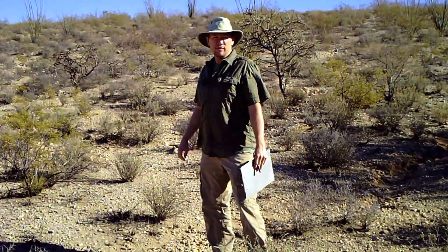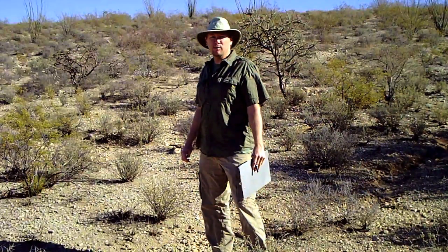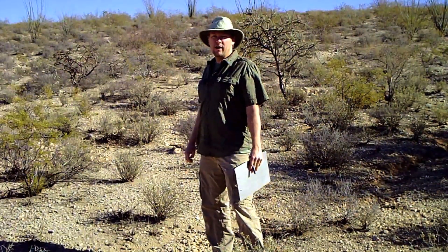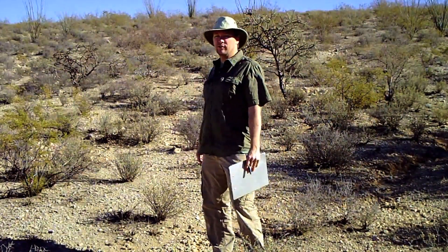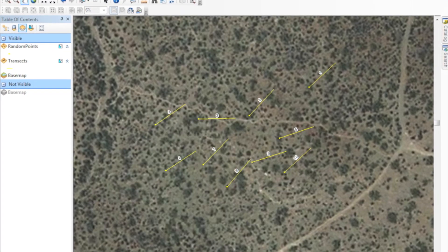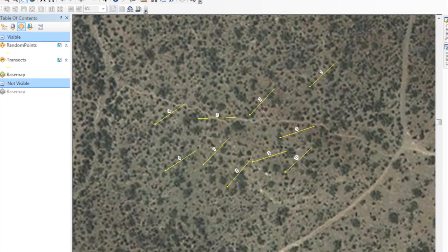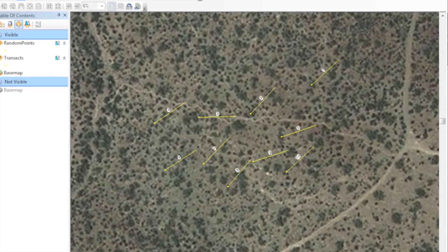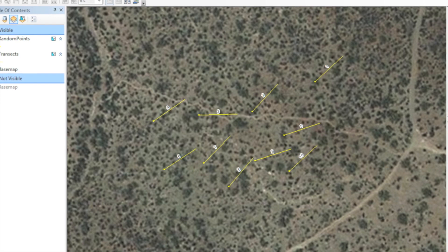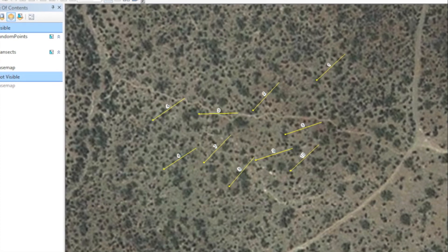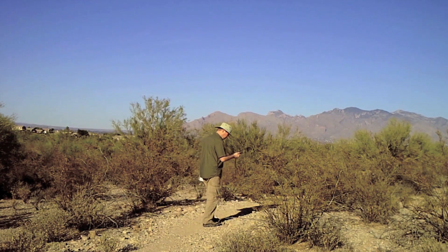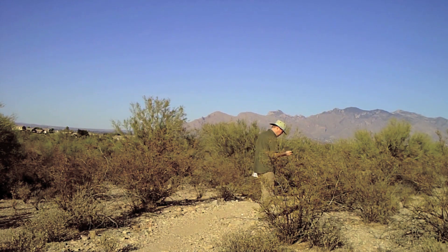Before you start sampling, you need to figure out where you're going to establish your random locations on your site. This is mainly determined by how large and how homogenous your site is. For large sites, you'll want to establish random locations before going into the field to ensure your sample locations cover the full extent of your site. The best way to do this is to use a GIS system to create random points, then load those points into a GPS and set up a route to navigate to each point in the field.